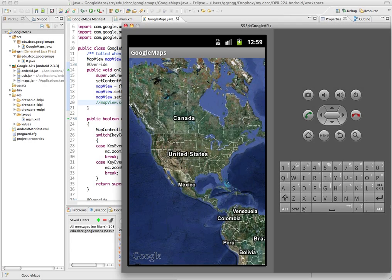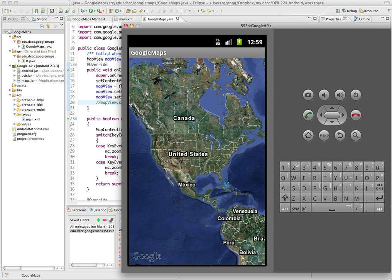By default, Google Maps displays a map of the United States when it's first loaded, but we can set our map to display a particular location using the animate to method of the map controller class.